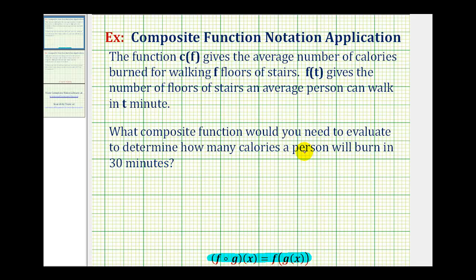Notice in this question, they're giving us the time of 30 minutes. Going back up to our functions, notice if we input time in minutes into function f, it gives us the number of floors of stairs, which we can then input into function c to determine the number of calories burned. So because we have to evaluate function f of t first, this will be the inner function in our composite function.